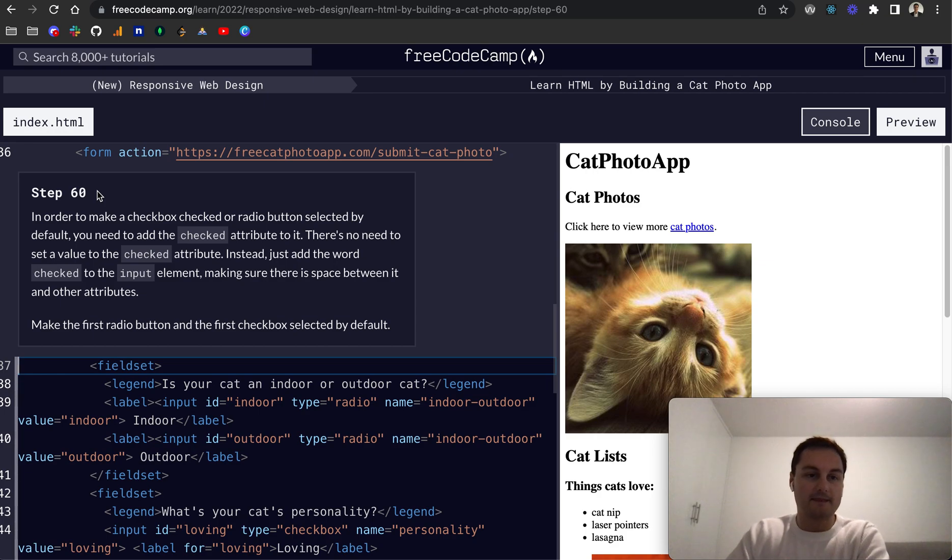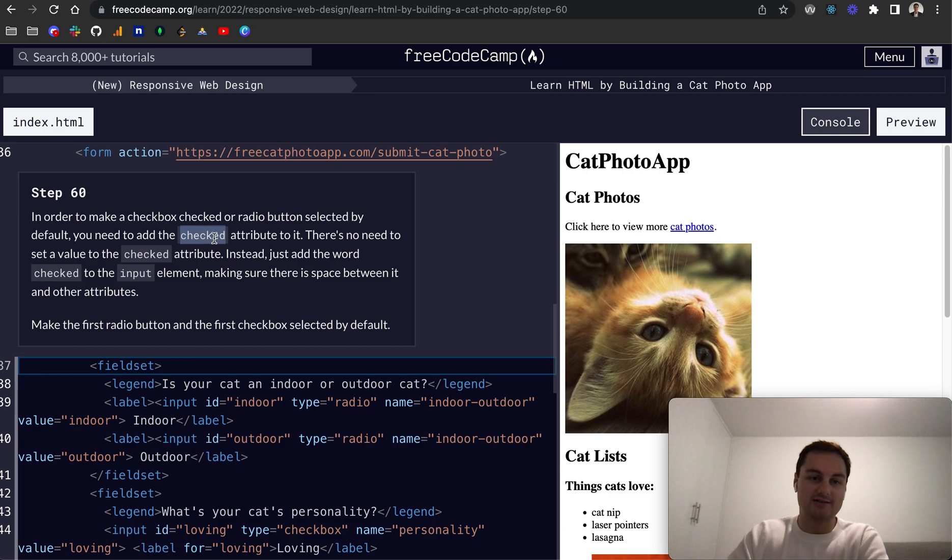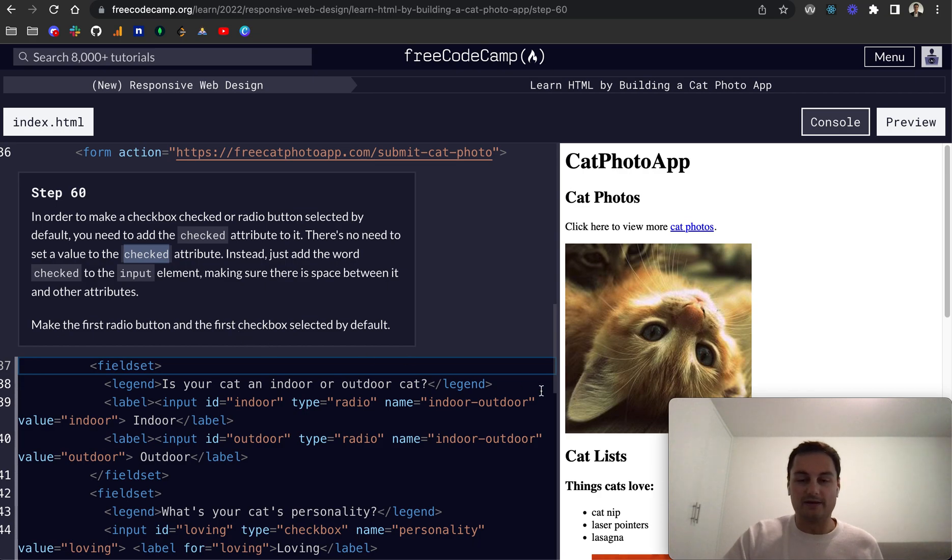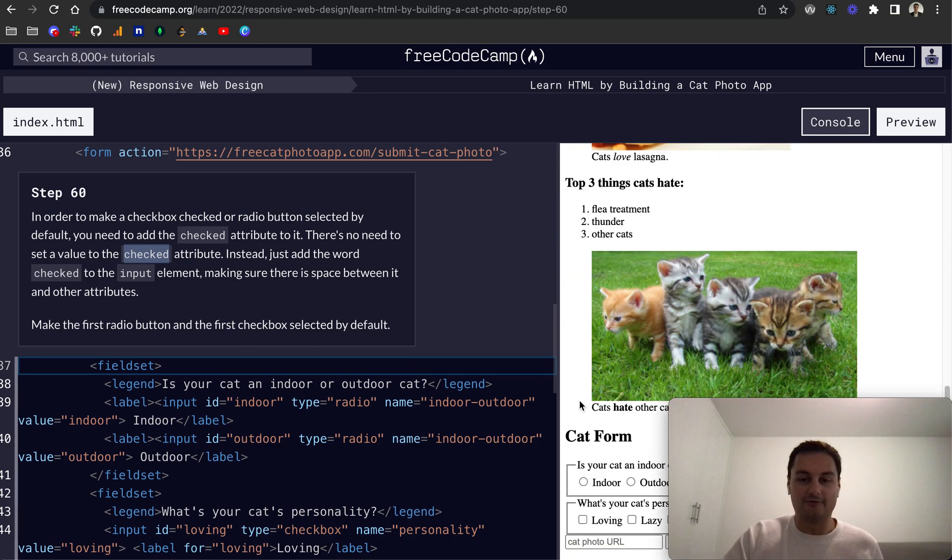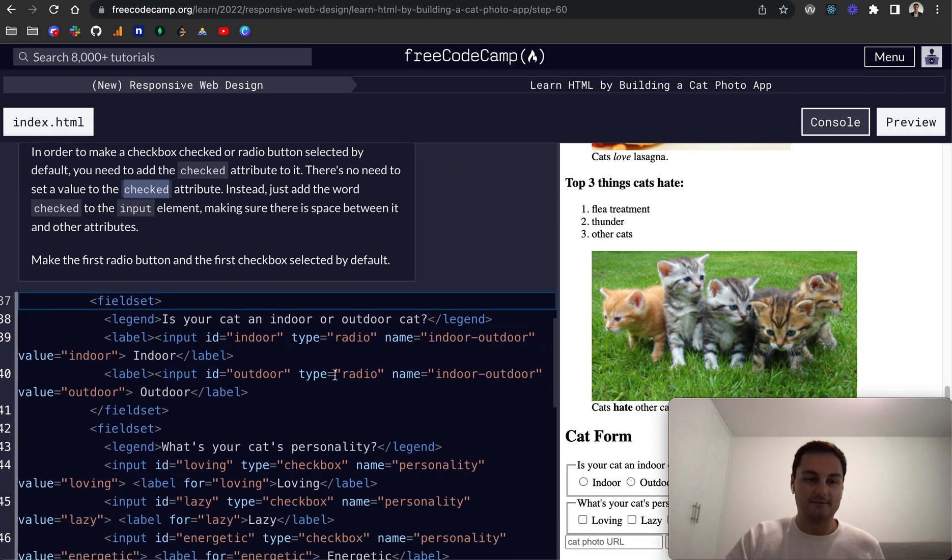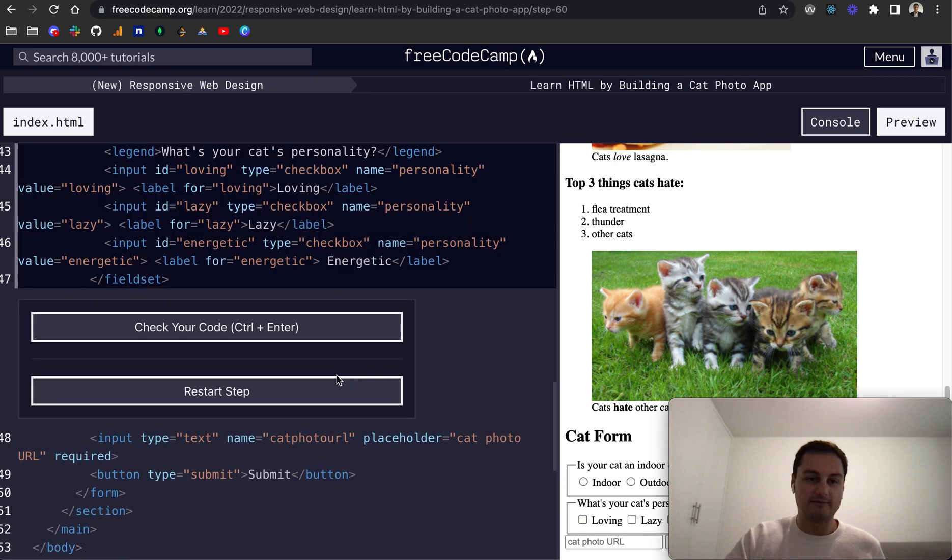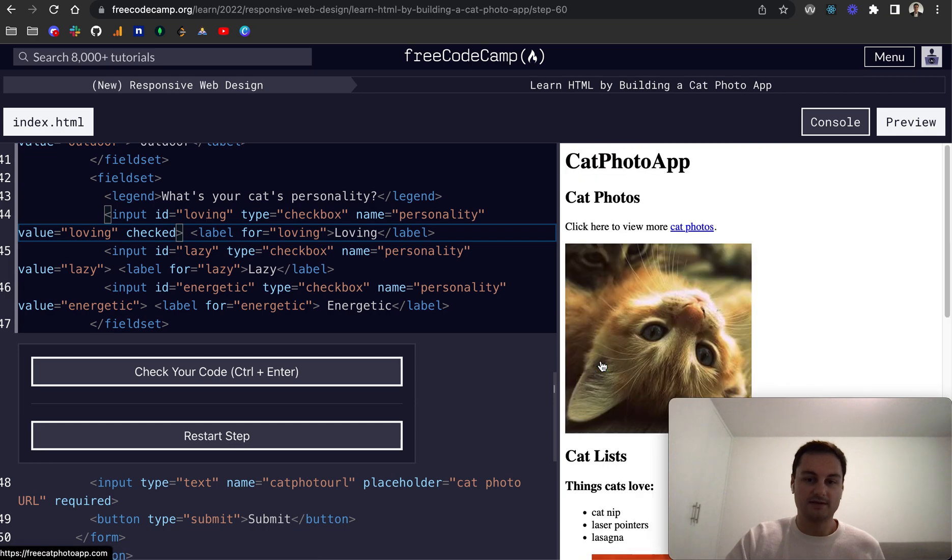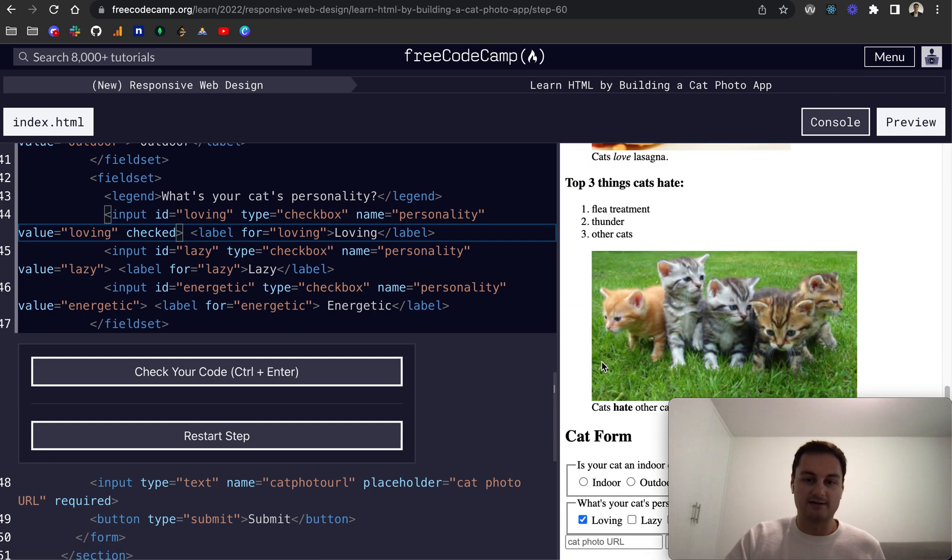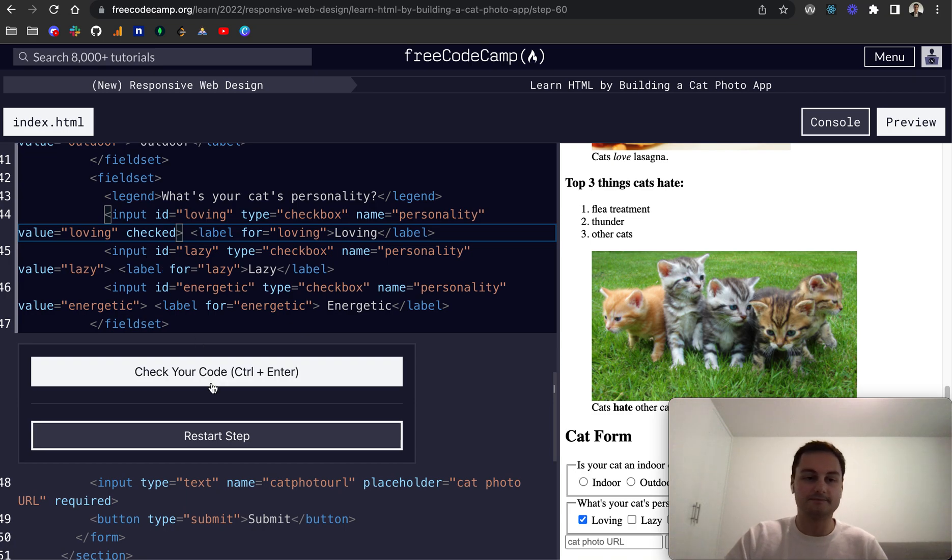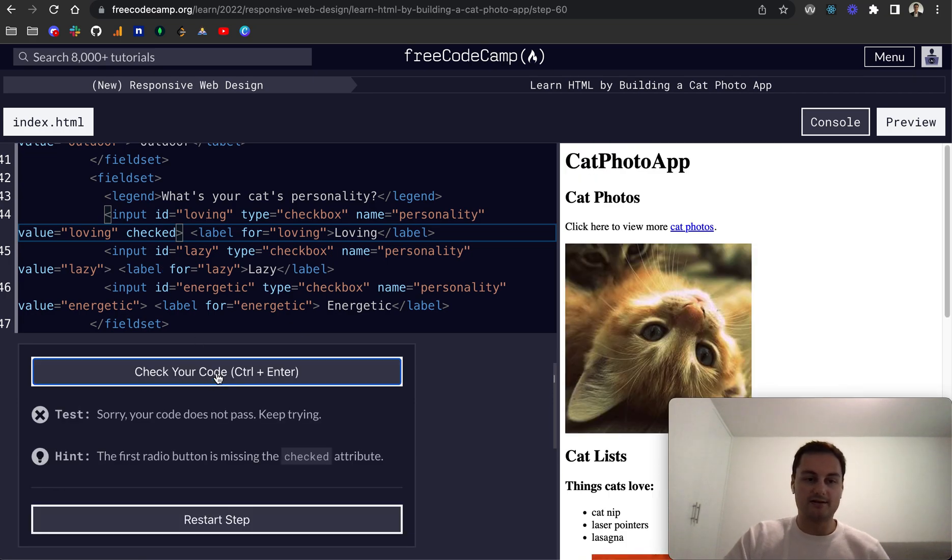So these input elements, let's grab each of these after the name and we'll do value. And this should be basically equal to the id. So for this one it's loving, this one here is lazy value is lazy, and this one is energetic like that. Obviously this doesn't update anything on the page, it's just for when we're grouping it and working with the data that we get back. If that input is checked it will then send with the form, the name and the value is energetic, name value is loving, name value is lazy. That should be all good. There we go.